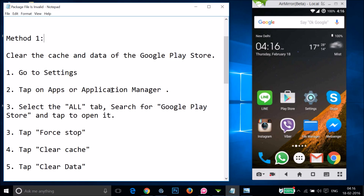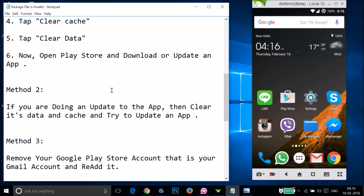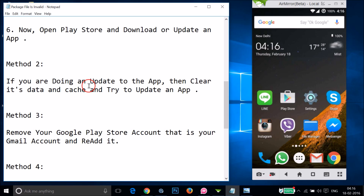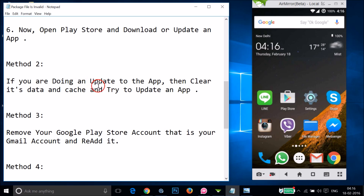If you tried method one and it doesn't work, you can try method two. If you are doing an update to an app, clear its data and cache and then try to update it. If you're trying to update an app using Google Play Store and it's not updating, you have to clear its data and cache.